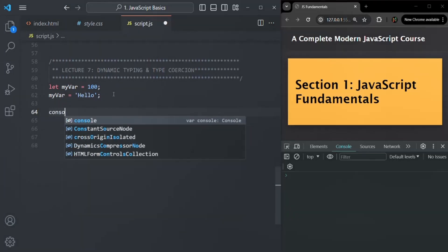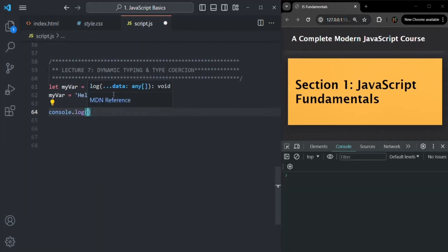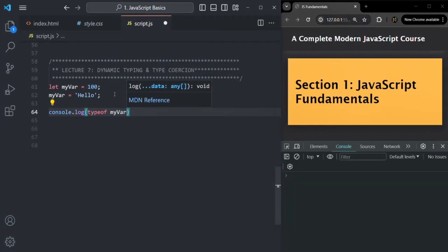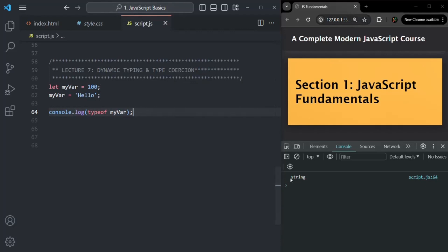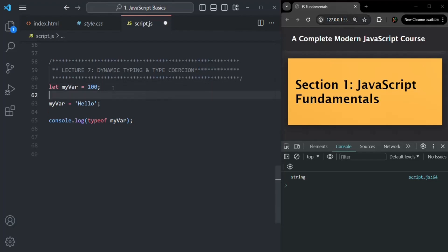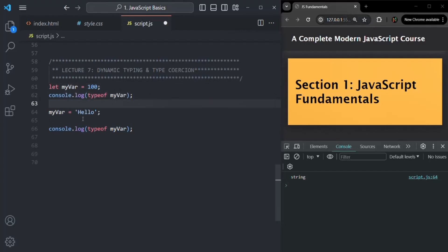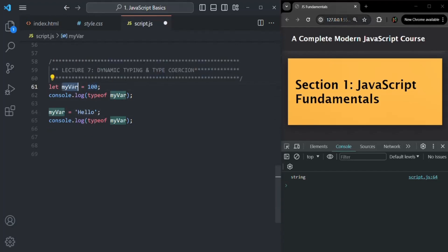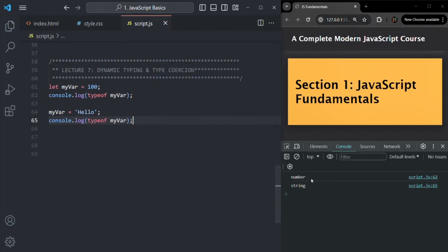To check that, I will use a console.log statement with the typeof operator. Using this operator, we can get the data type of any value. Here I want to get the data type of the myVar variable. If I save the changes, you will see that the data type of myVar is string. If I put this same console.log statement before changing its value — since initially 100 was assigned — its data type will be number. And after reassigning a string value, the data type has changed to string.